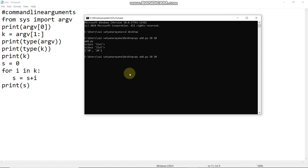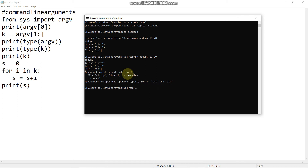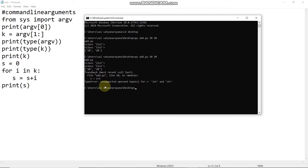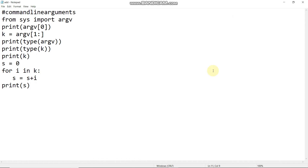We will run: py add.py 10 20. Error: unsupported operand type plus int and str. Every input is string type — the command line arguments come in as strings, not integers.